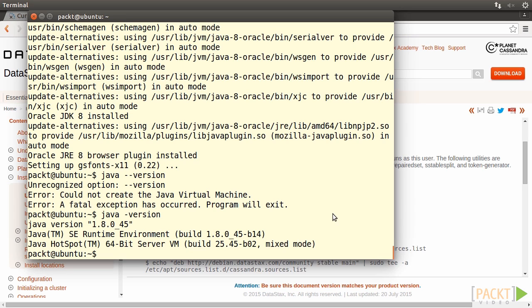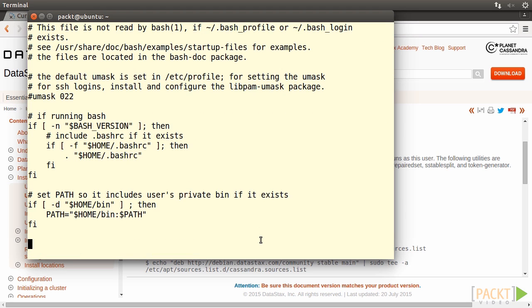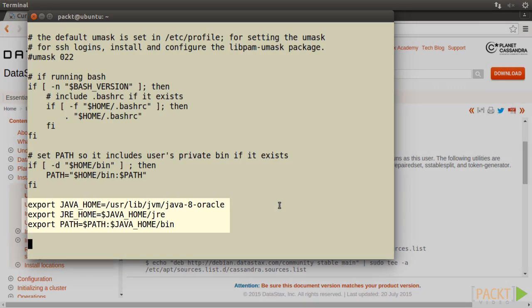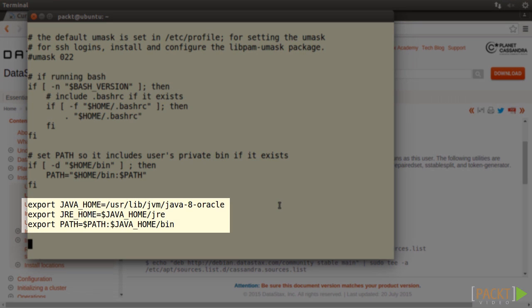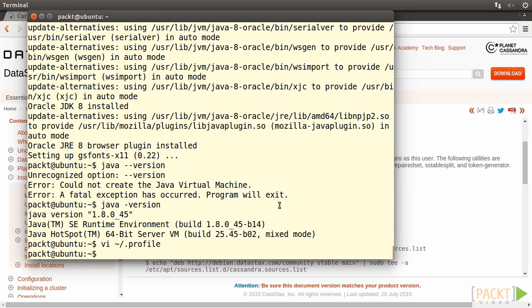We now go to configure the environment variables. Type in vi ~/.profile. Add the three export statements to the bottom of the file. Save and quit.